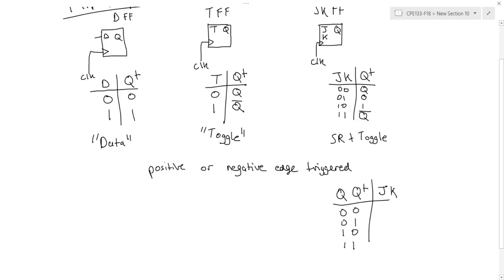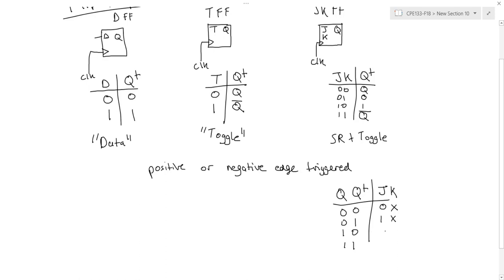So for a JK, if I'm in state 0 and I want to change to state 0, I could either have my JK inputs both be 0 to maintain my state, or I could do a reset, have 0, 1. So in my excitation table, I would mark this down as 0x. Going from 0 to 1, I could either toggle, 1, 1, or I can set. So this would be 1, don't care. Going from 1 to 0, I could either reset or toggle—don't care, 1. And staying at 1, I could either set or maintain the state. So x, 0.